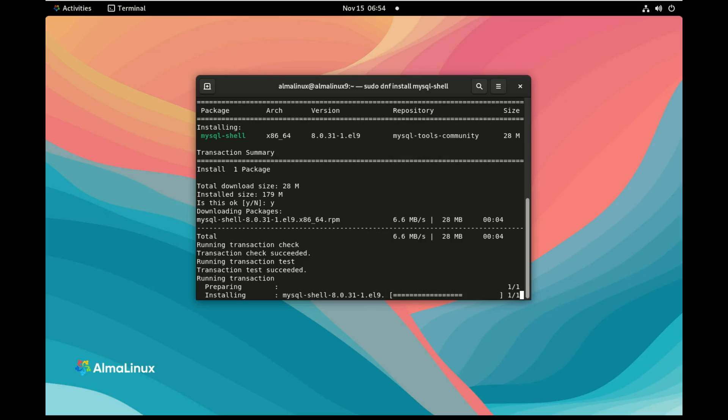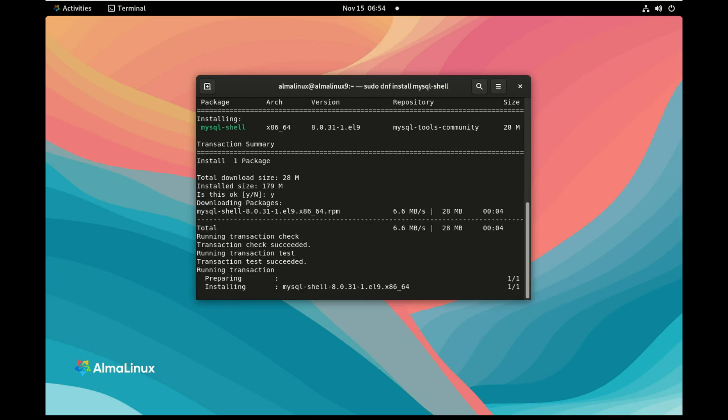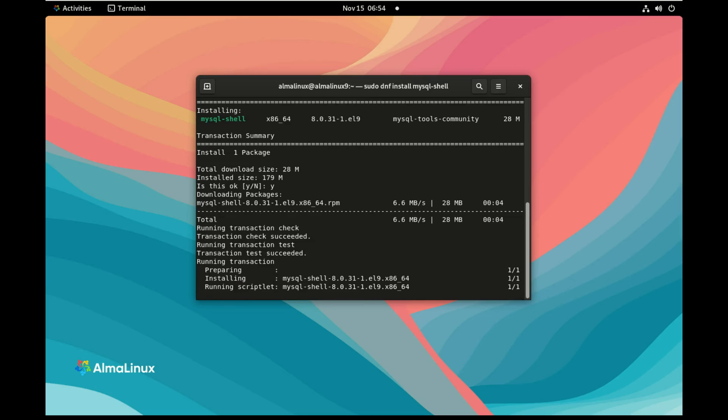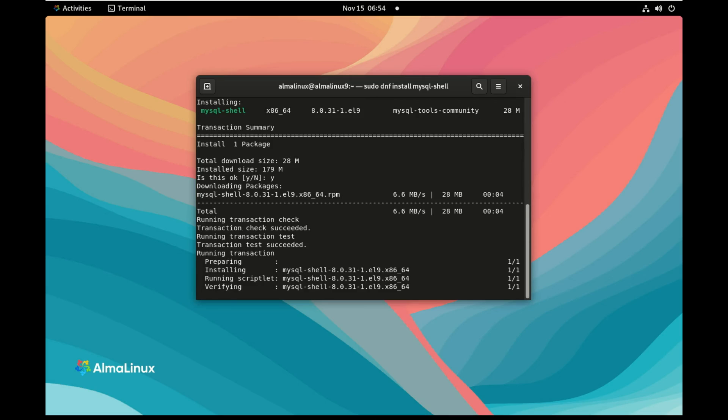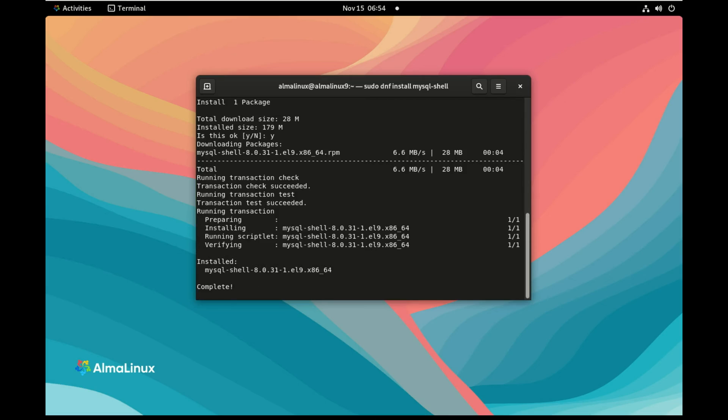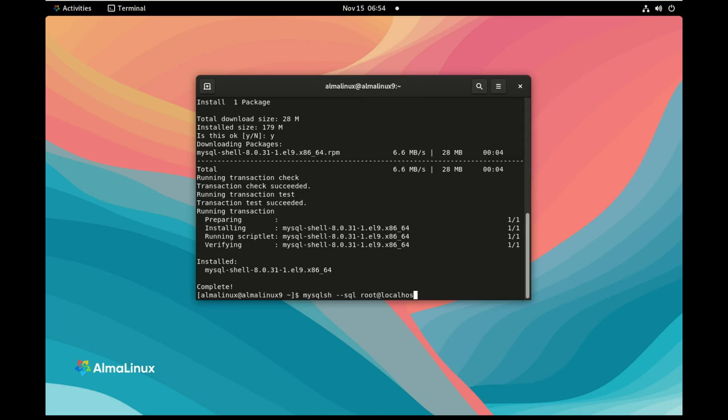So I am installing MySQL Shell and once MySQL Shell is installed, I'm going to use it to connect to the MySQL server running on my system and modify the password. I need to use the temporary password and need to set the new password. So I use MySQL Shell, I want to connect in SQL using root at localhost. I paste the password,